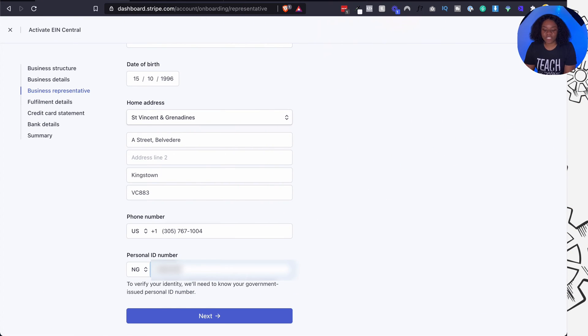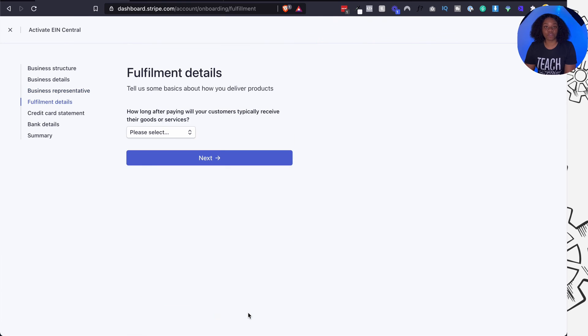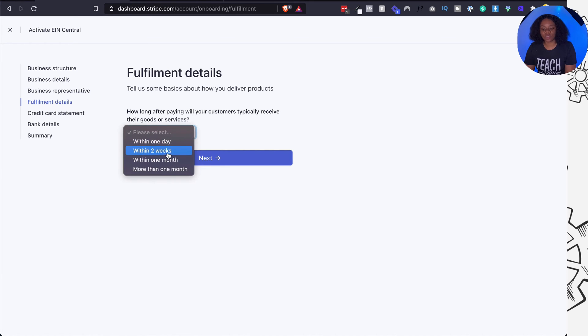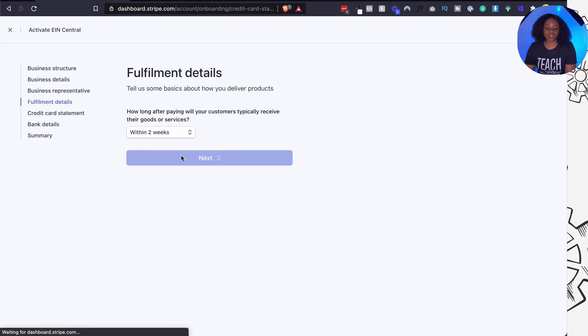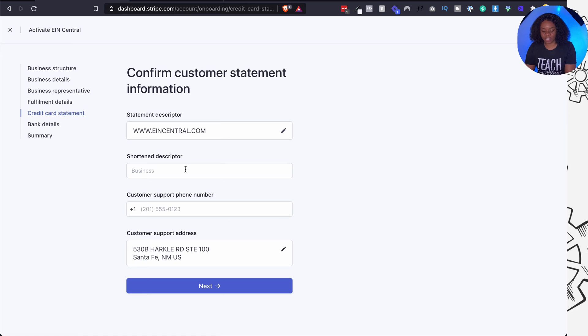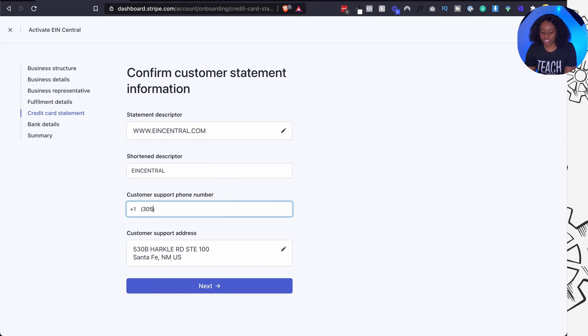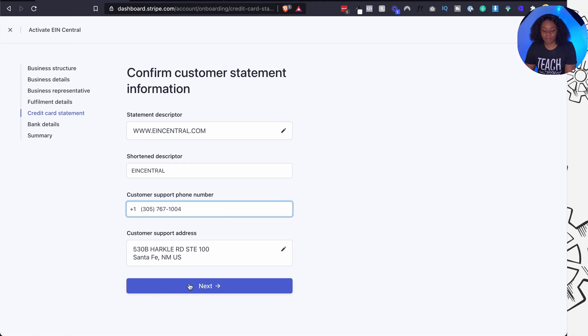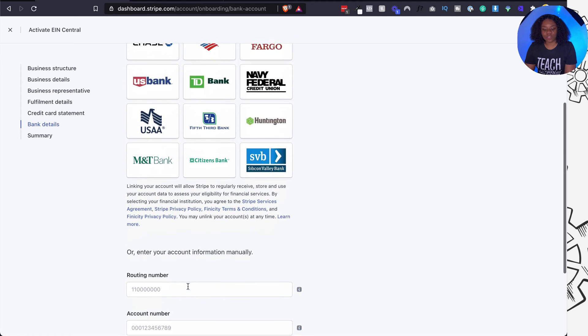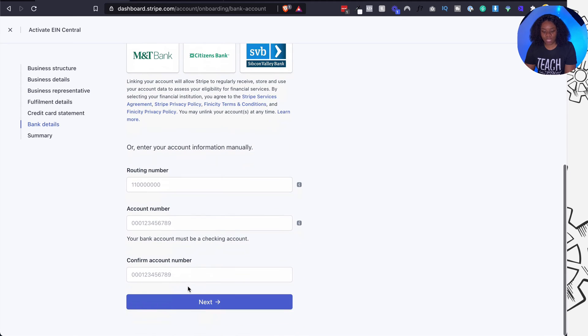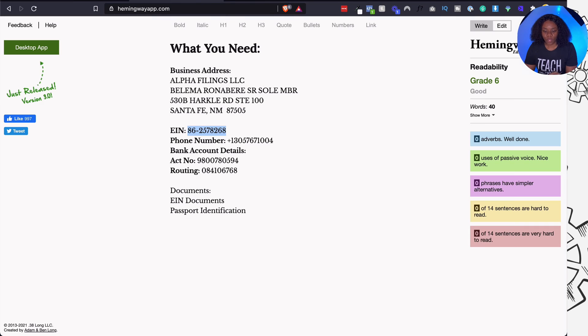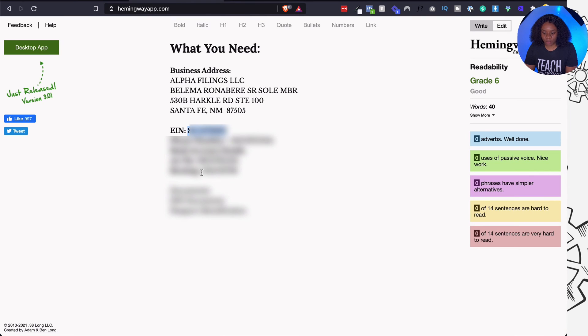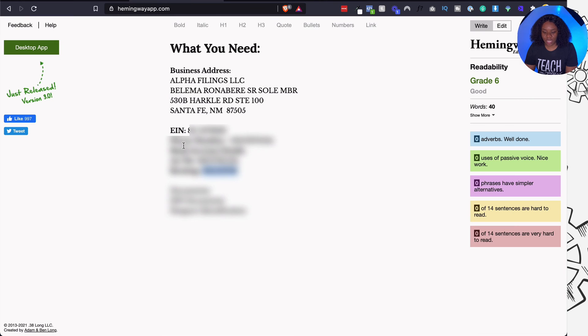All right, once you're done filling out the details all you need to do is click on next and then you'll be able to put in your fulfillment details. Now they're going to ask you how long after paying will your customers receive the services and then you can decide. Mine is within two weeks. I'm going to click on next and then it's going to ask you for a credit card statement, so how will it look like on your credit card. So I'm going to put in this as my customer support number and then I'll leave my customer support address as the same. Then I'm going to click on next. It's going to ask me for bank details. I'm going to scroll down and put in manually because I don't have any of these banks listed out here. So get the routing number, then the account number, then confirm the account number and then click next.